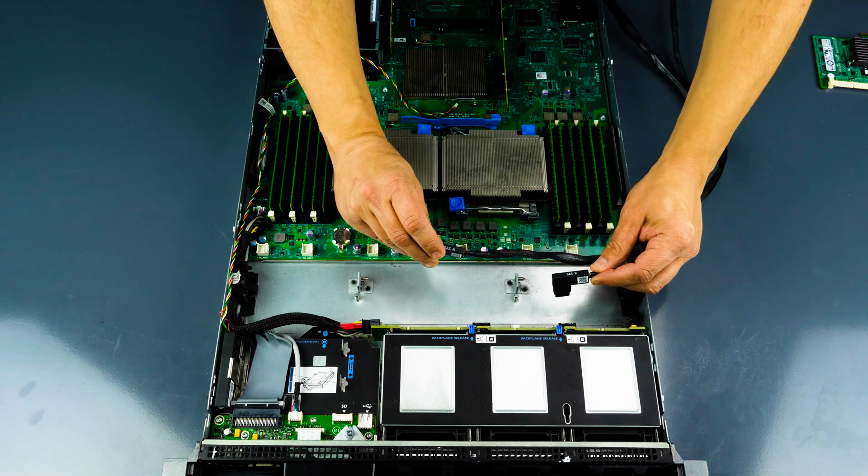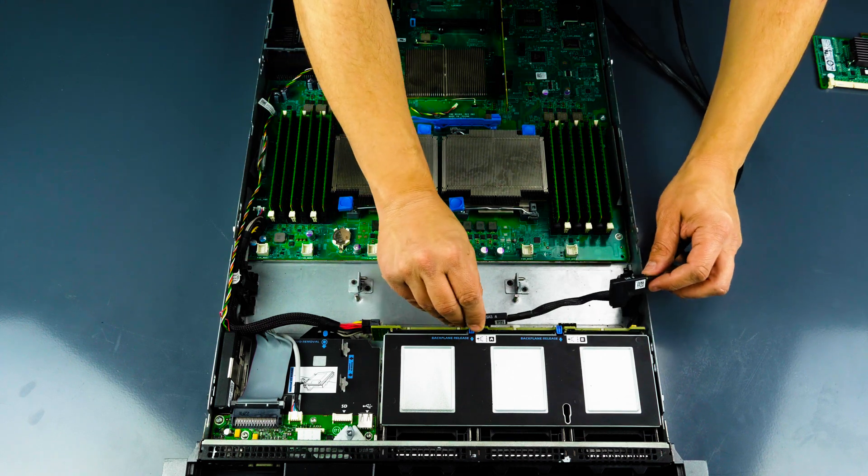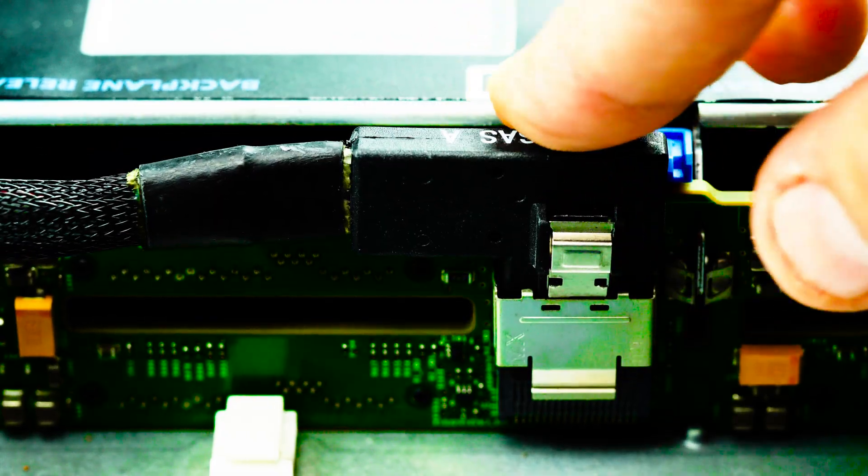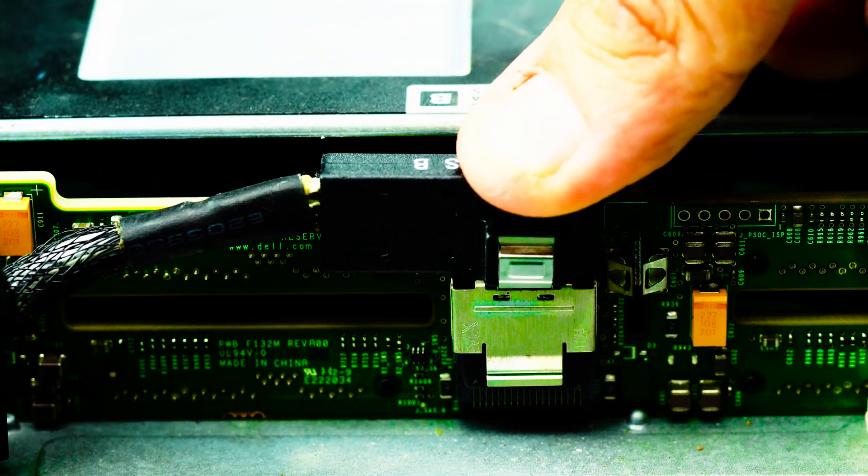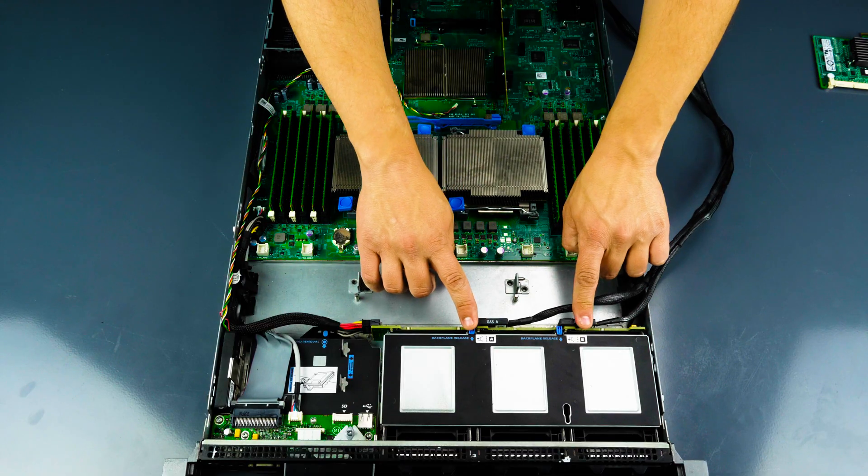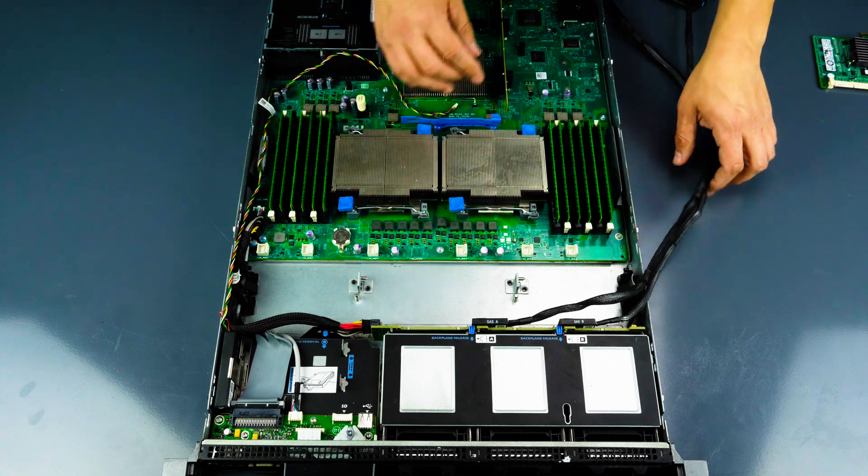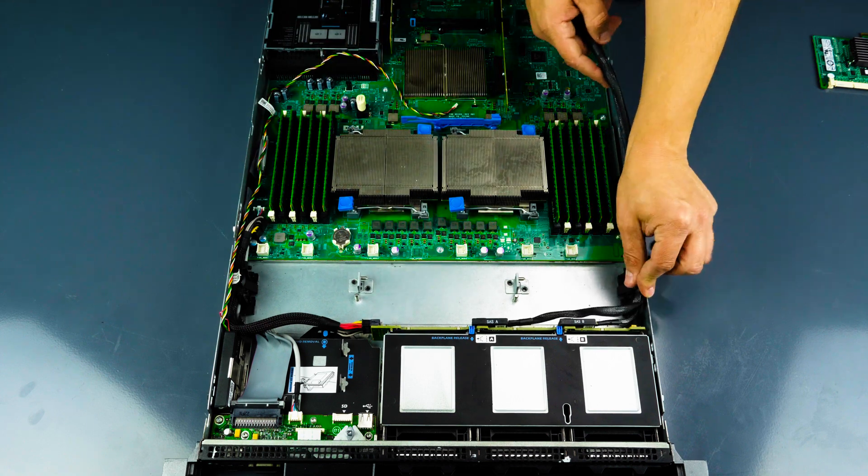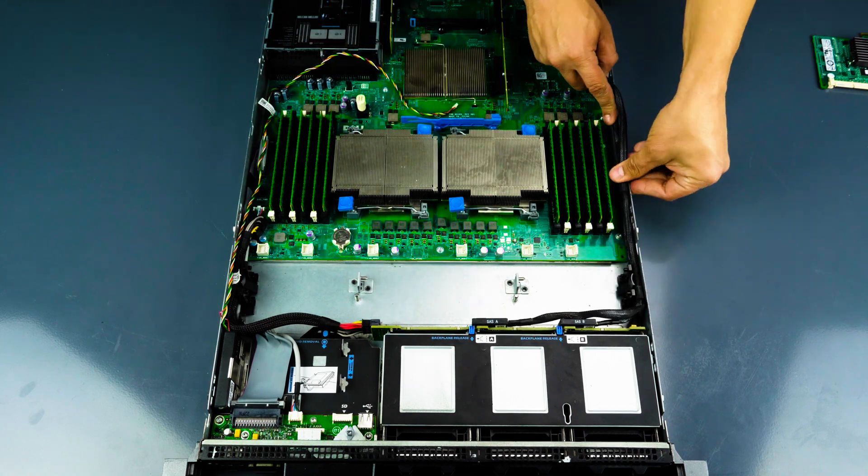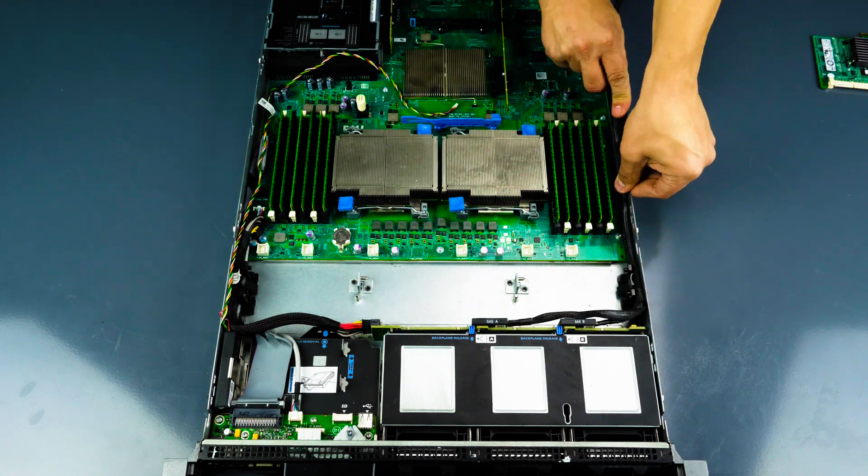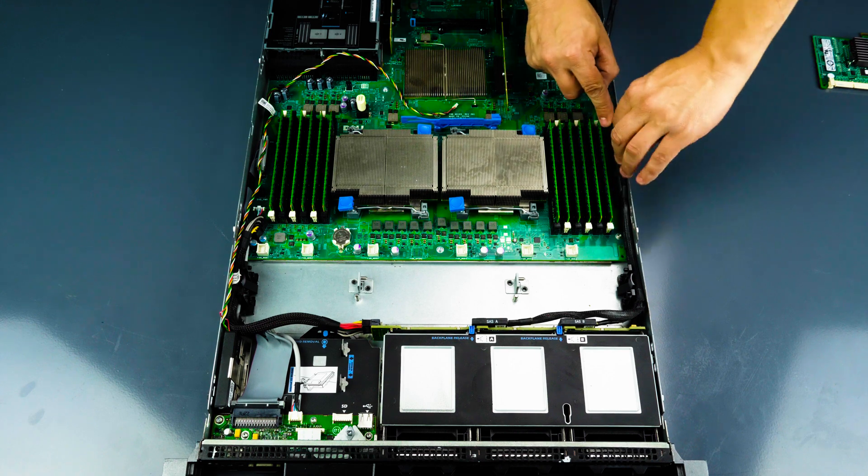Next, connect both SAS cables into the respective slots on the backplane. A to A and B to B. Wind the cables through the side slot and small groove under the internal storage slot.